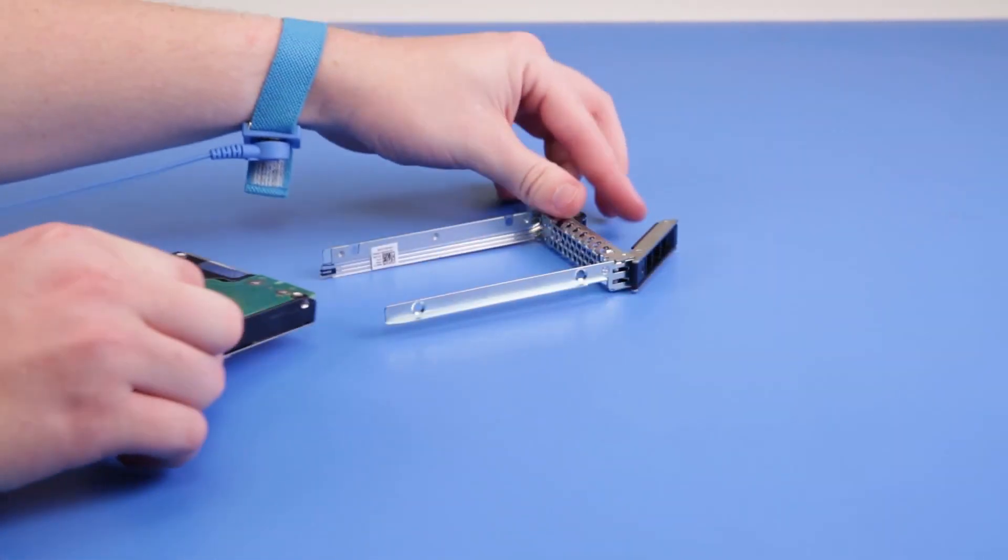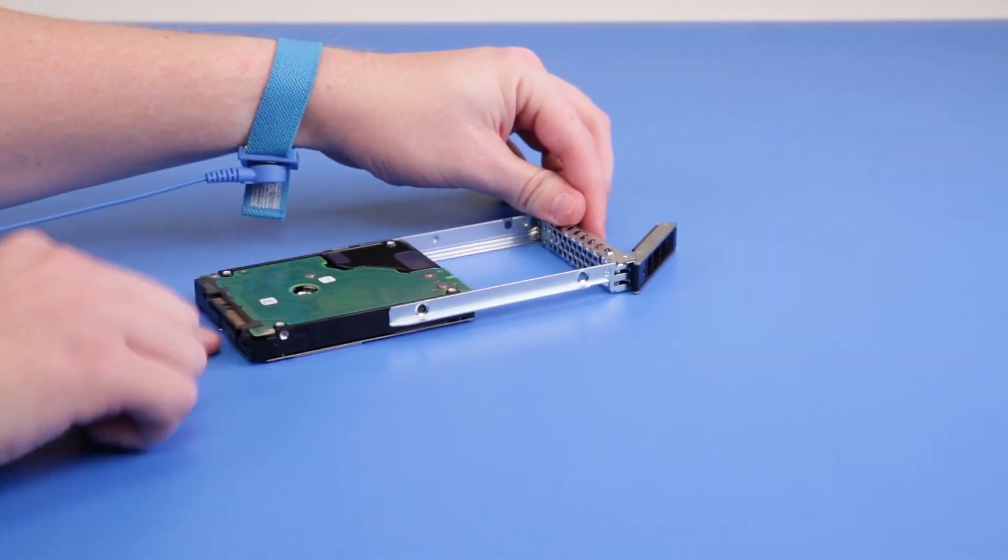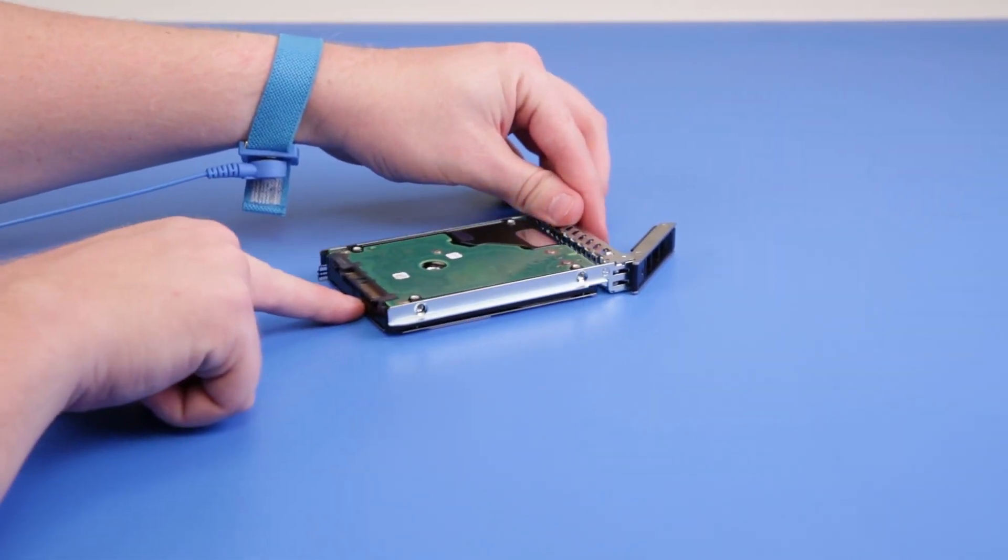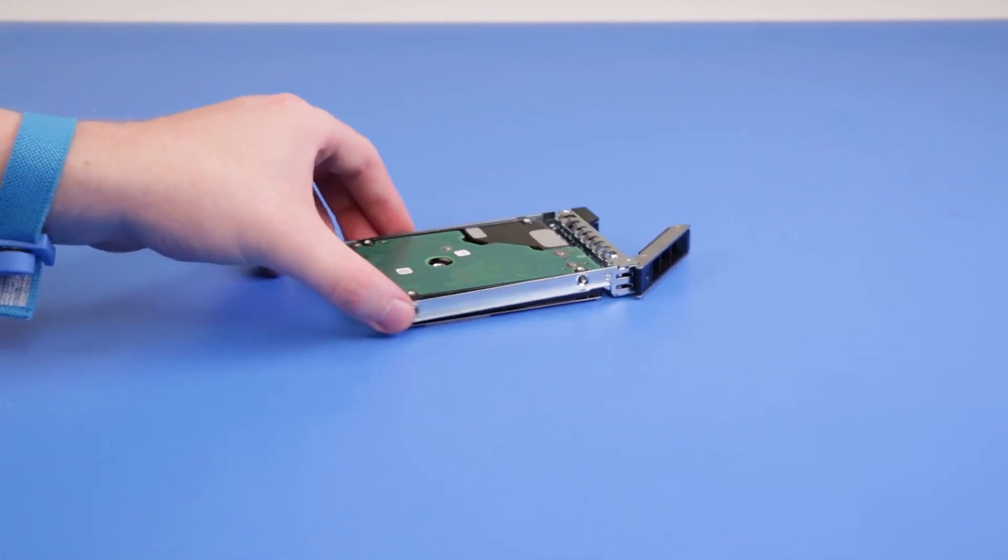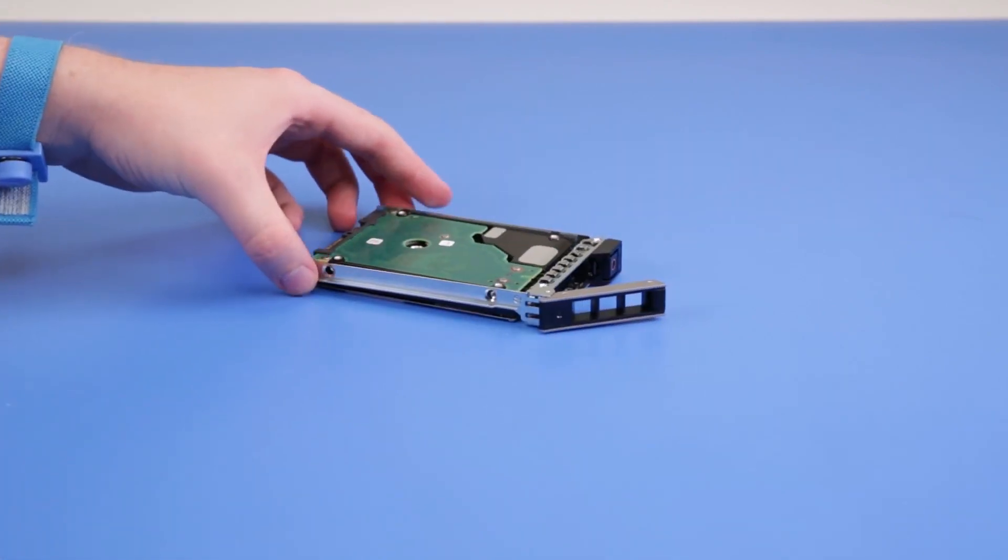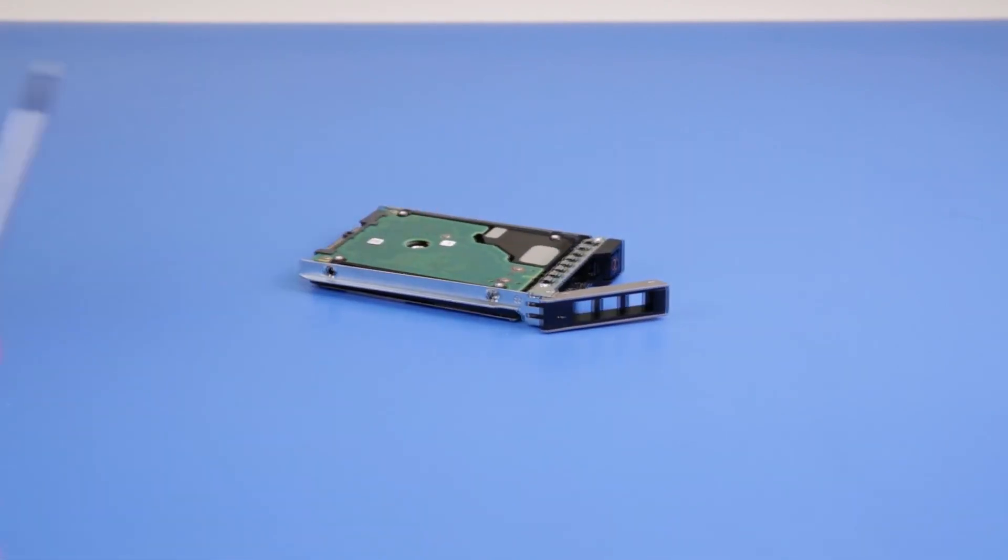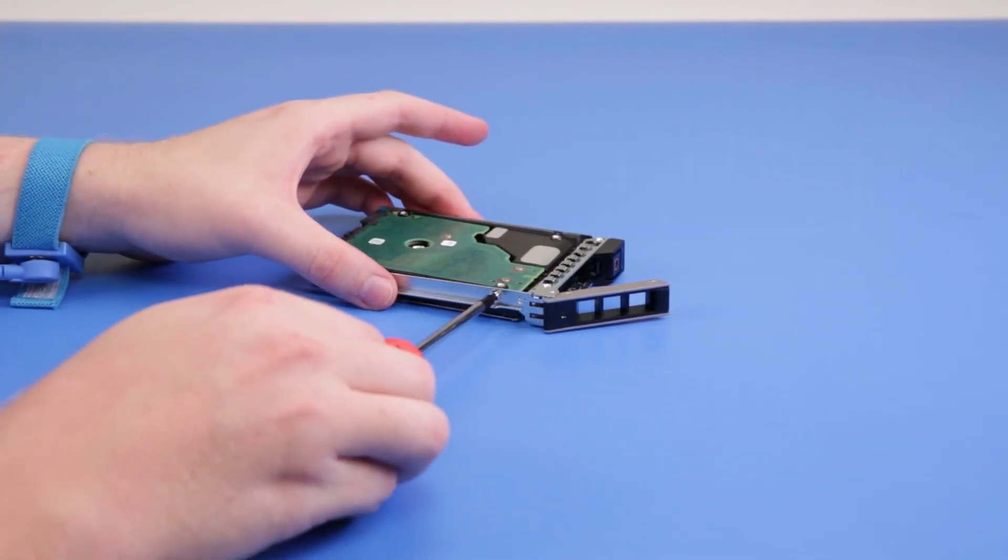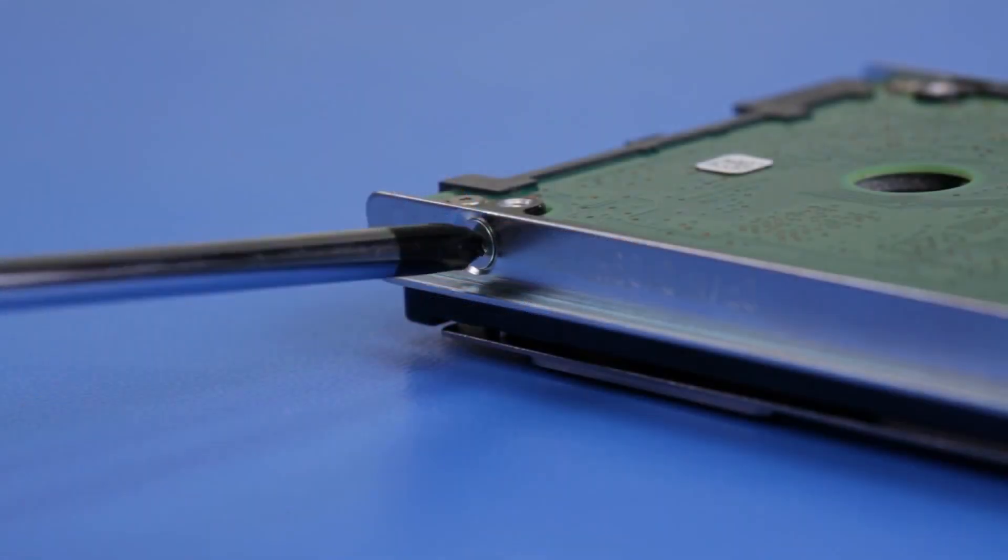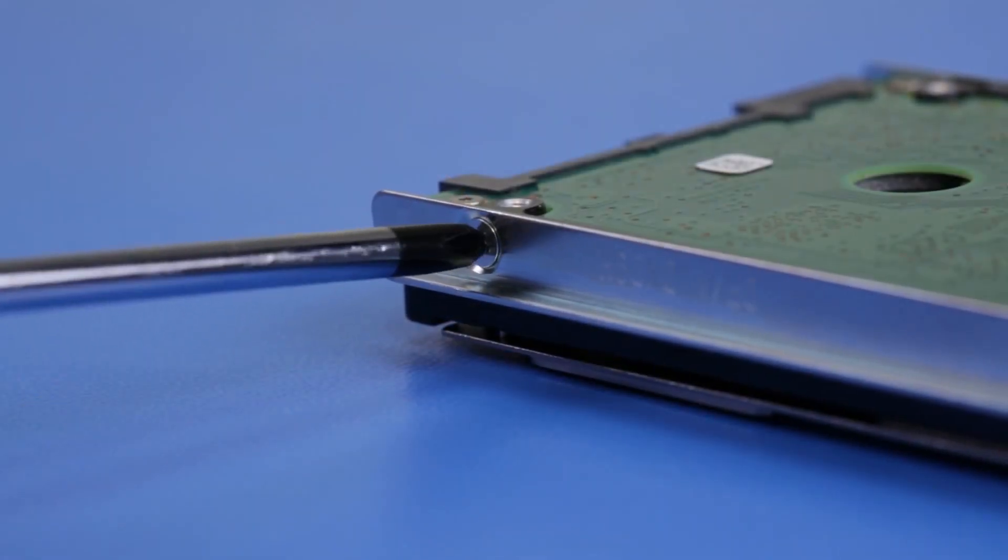Place the new drive in the drive carrier. Ensure that the connector end of the drive is towards the back of the carrier. Once the drive is in place, secure it with screws.